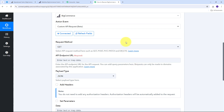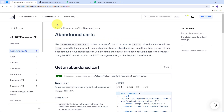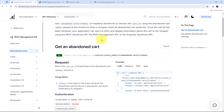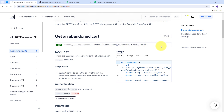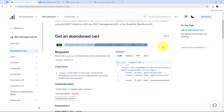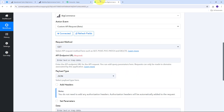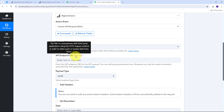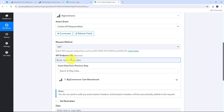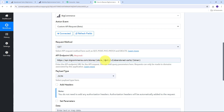From the BigCommerce API documentation for abandoned carts, I copy the API endpoint URL and use the GET method. Back in Pabbly Connect I paste the API endpoint URL and fill in the store hash key (copied from my BigCommerce path URL). For the data token field, I'll use mapping to dynamically pull the data token from the BigCommerce trigger response. Mapping is a technique that retrieves data from previous tabs and replaces it with new data in real time.